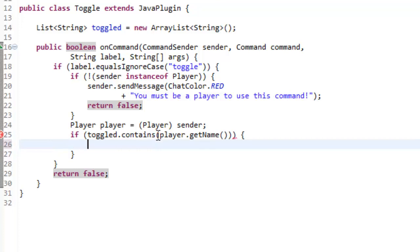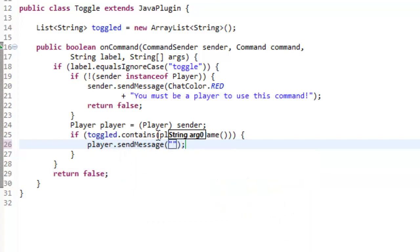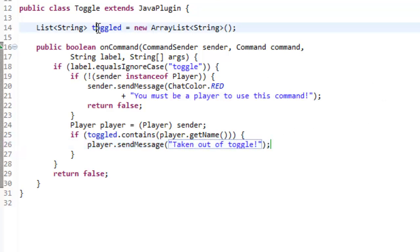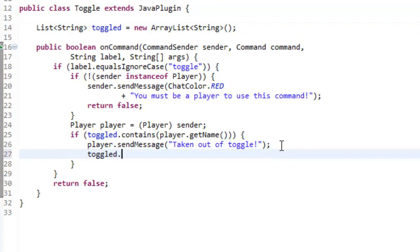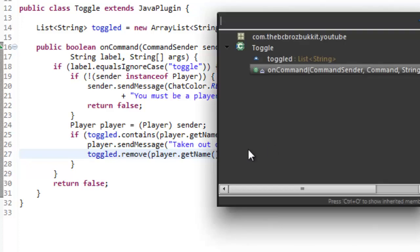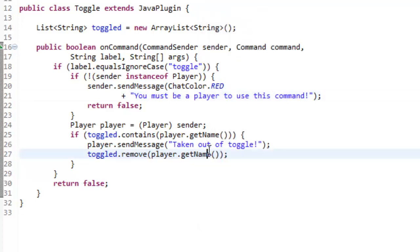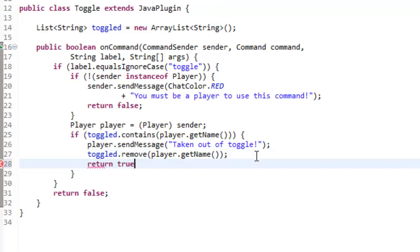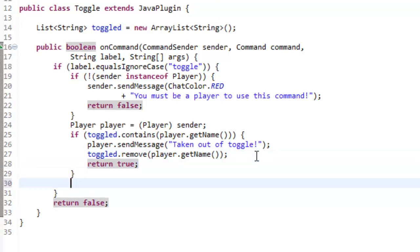So if it contains the player's name, player.getName, then we're going to send them a message. So player.sendMessage, they're already in this, so we're going to say taken out of toggle, like so. And then we can just get this toggled variable, so toggled and remove the player, player's name. The reason we don't store player as an object in there is because if you just store the object player, it can cause memory leaks and stuff. So we store it as a string instead, so it removes that chance of memory leaks. And then we just want to return true, because what has happened is what we want to happen.